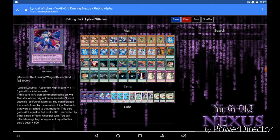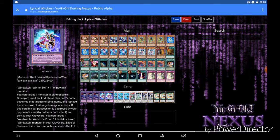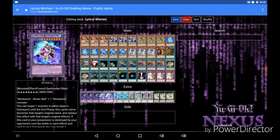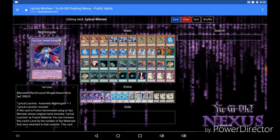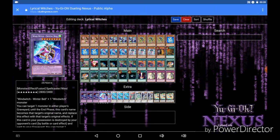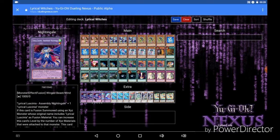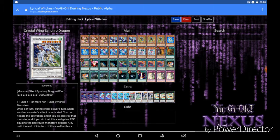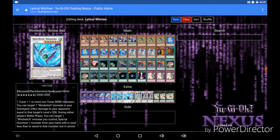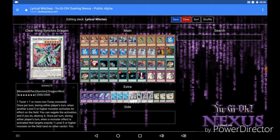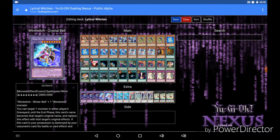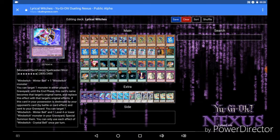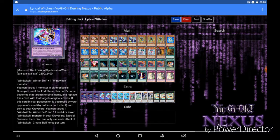For the next fusion monster we are running 3 Wind Witch Glass Bells. This requires Winter Bell and another Wind Witch monster to fusion summon. And the effect states that you target one monster in either player's graveyard. Until the end phase, this card's name becomes that target's original name and replaces effects with that target's original effects. So you can use pretty much any monster in any graveyard for that. So you can even use your own monsters in your graveyard to go into something like an Independent Nightingale, or you know pretty much anything. This card has so much potential it's not even crazy. But anyway if this card in your possession is destroyed by opponent's card by battle or card effects and sent to your graveyard, you can target a Winter Bell and a level 4 or lower Wind Witch monster in your graveyard and special summon them. So not only can this card take on the effect of any monster in the graveyard, but it also has a built-in recursion effect.